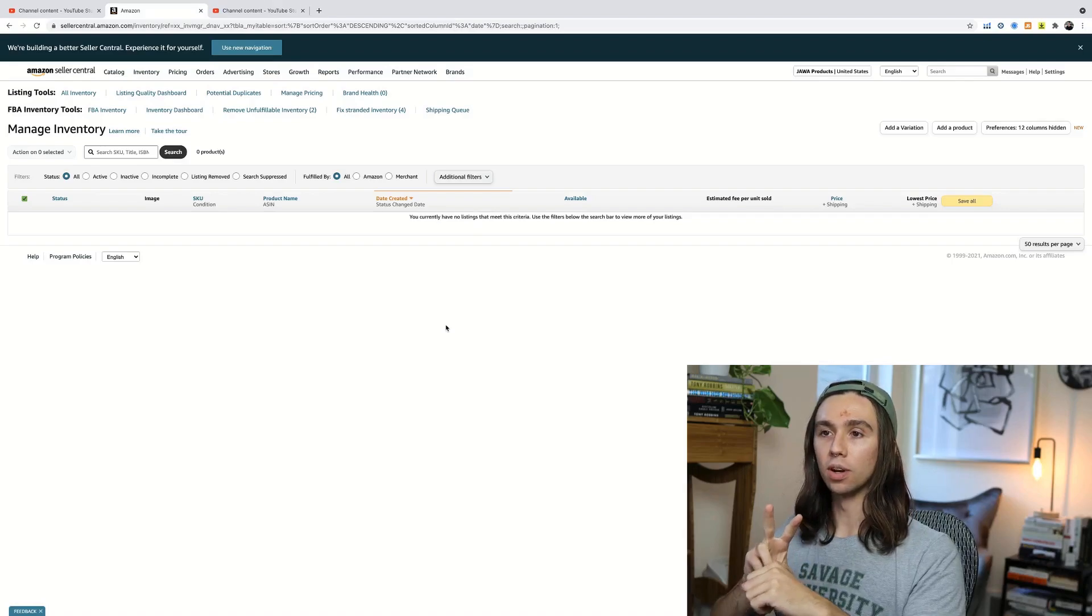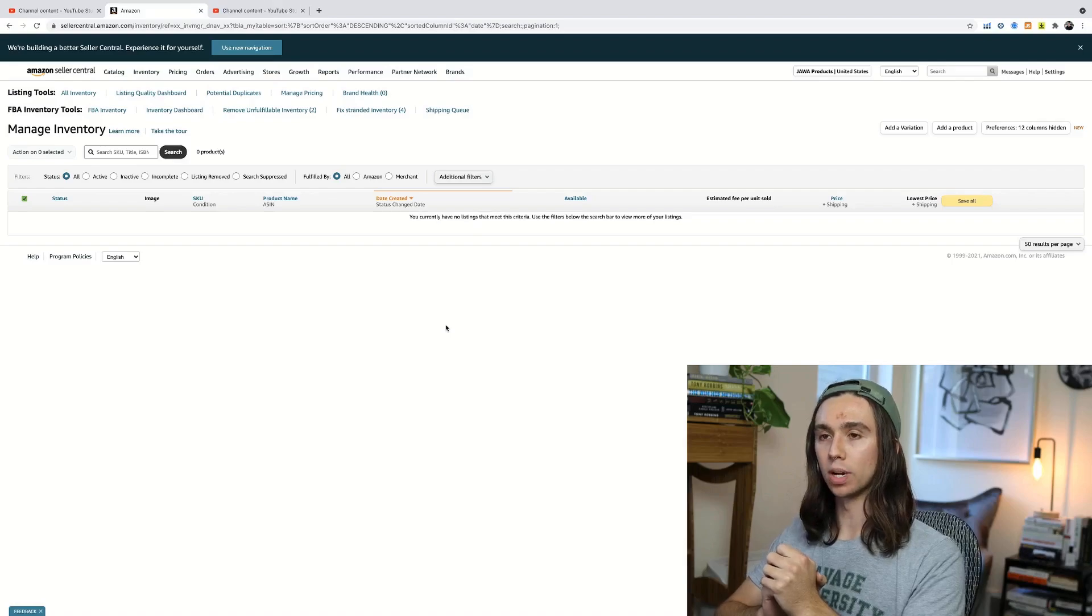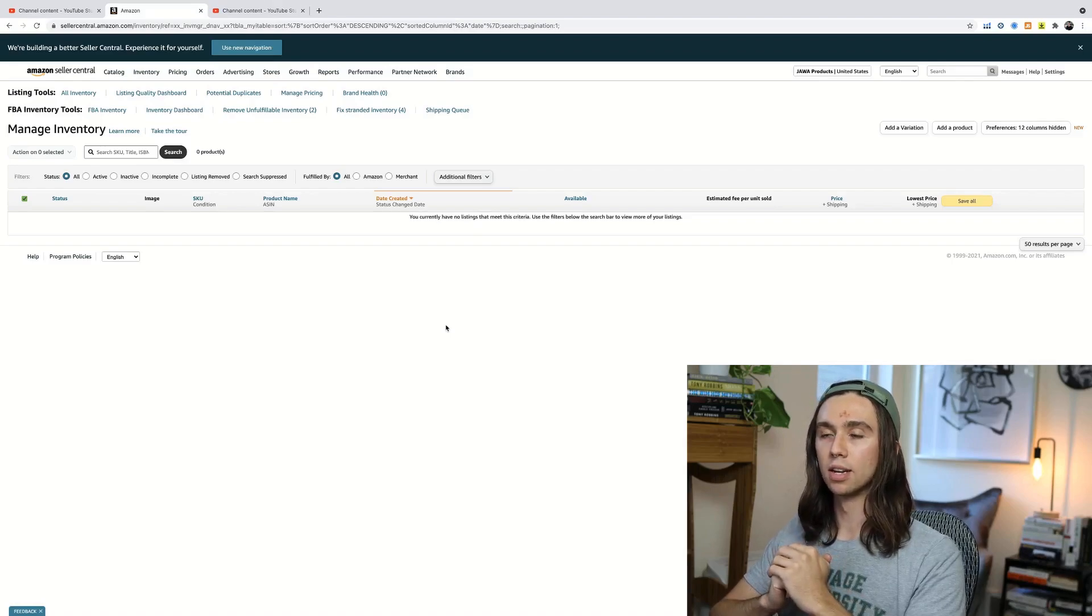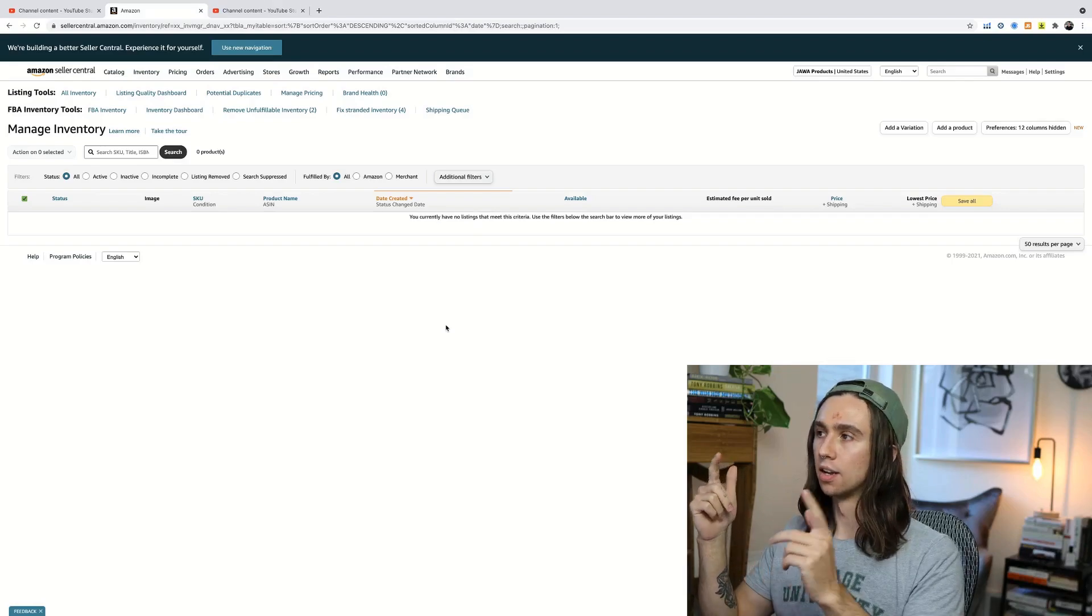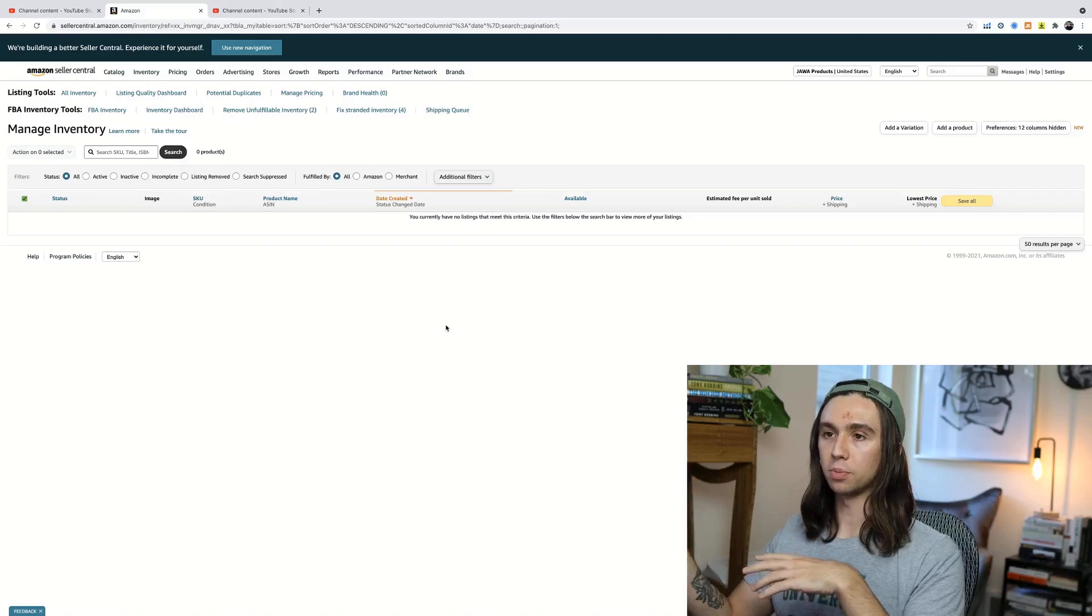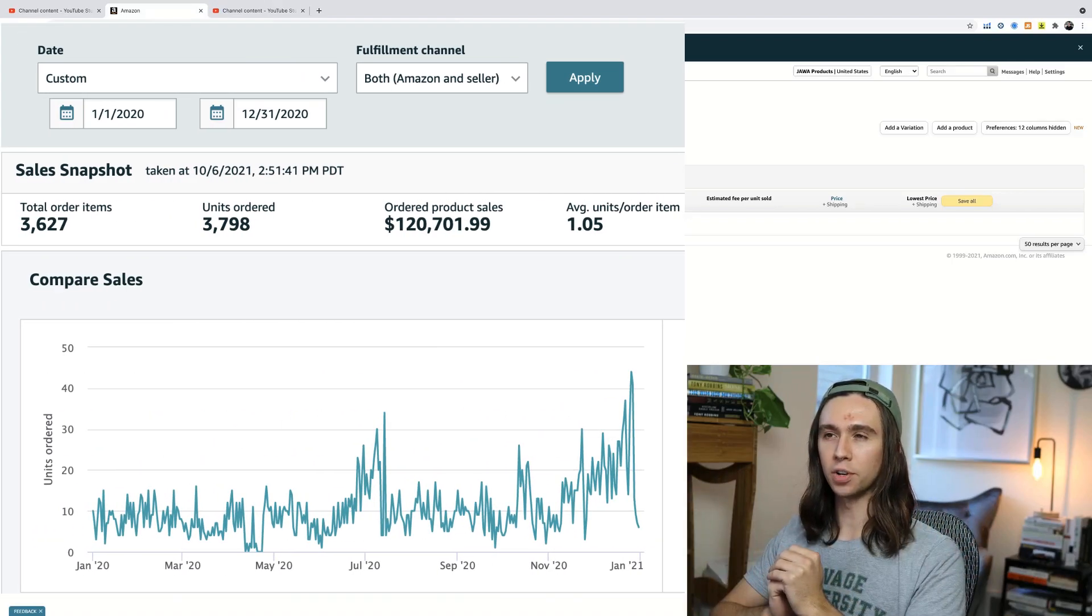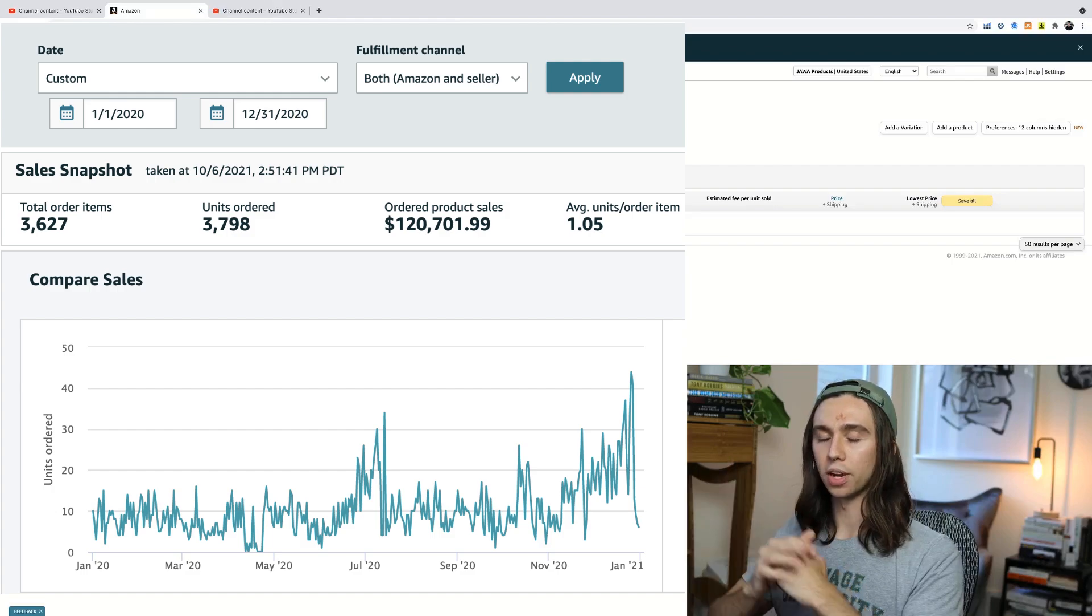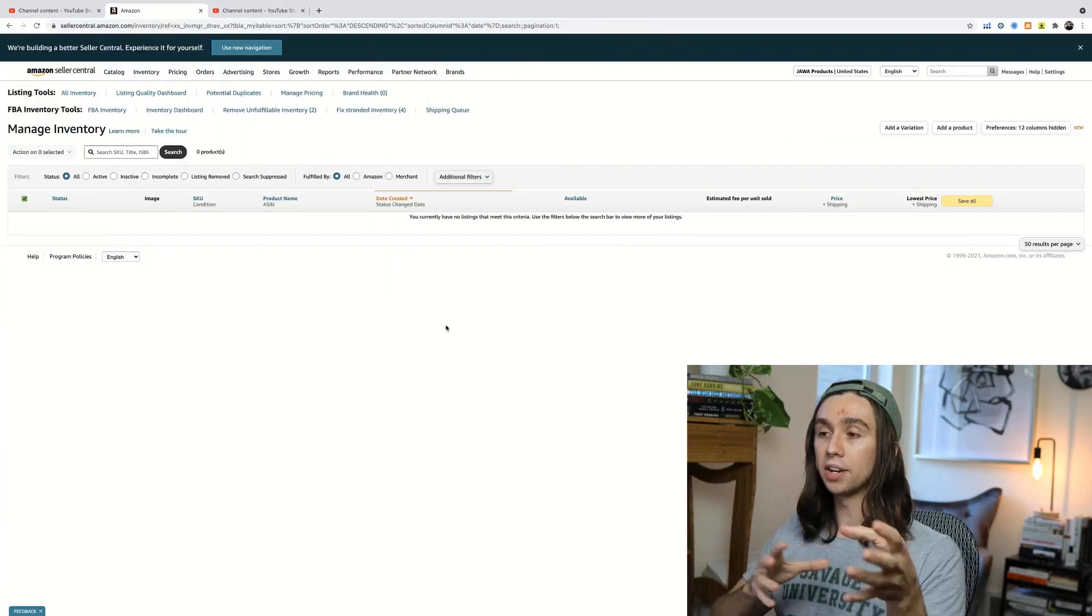And then two, a lot of people, not really a lot of people, like three people asked what I'm doing with the Java products Seller Central account. Last year in 2020, we did a case study on this Seller Central account. We brought a product from just beginning up to over $120,000 in revenue, $34,000 in profit.